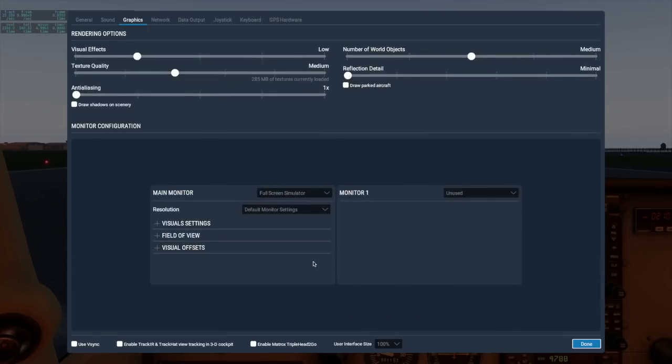Now let's take a look at these additional options we can expand down here. Let's start with visual settings.